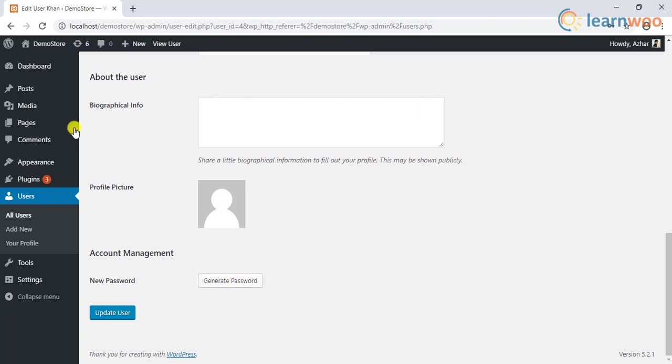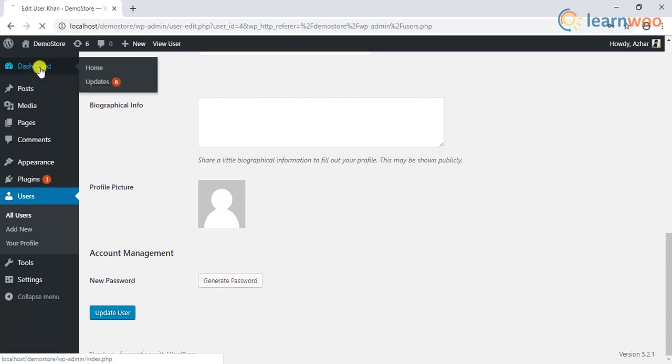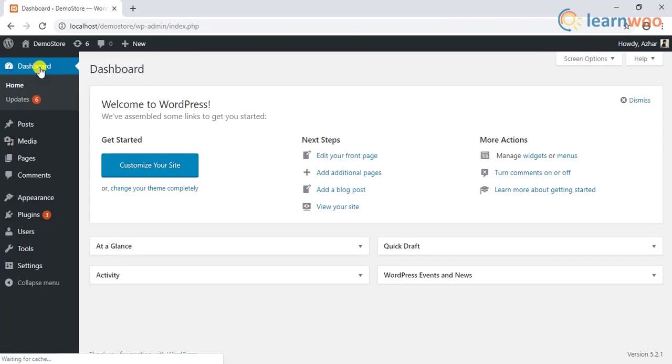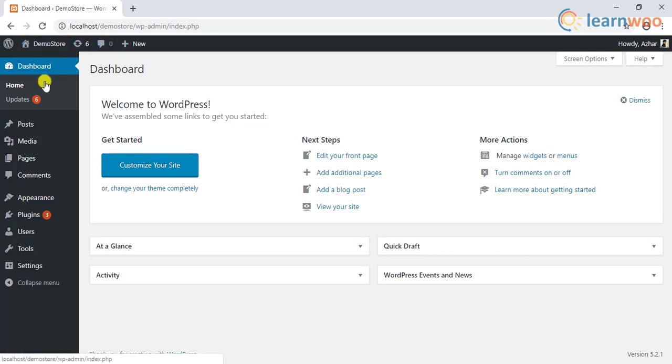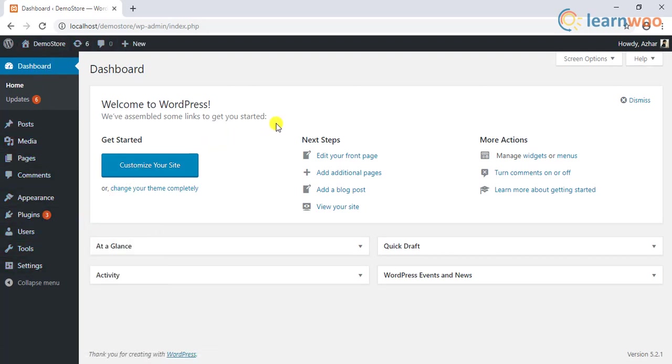Basically, you can restrict giving administrator access to only site owners and only trustworthy people who can have complete control over your site.